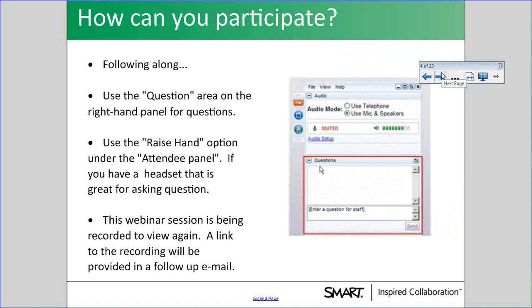How can you participate? There is a question panel where you can type your questions. I try to go as slow as possible to help you. If you have your toolkit open, you can try things along the way. I'll be sharing these resources so you can go back and re-listen to the recording.